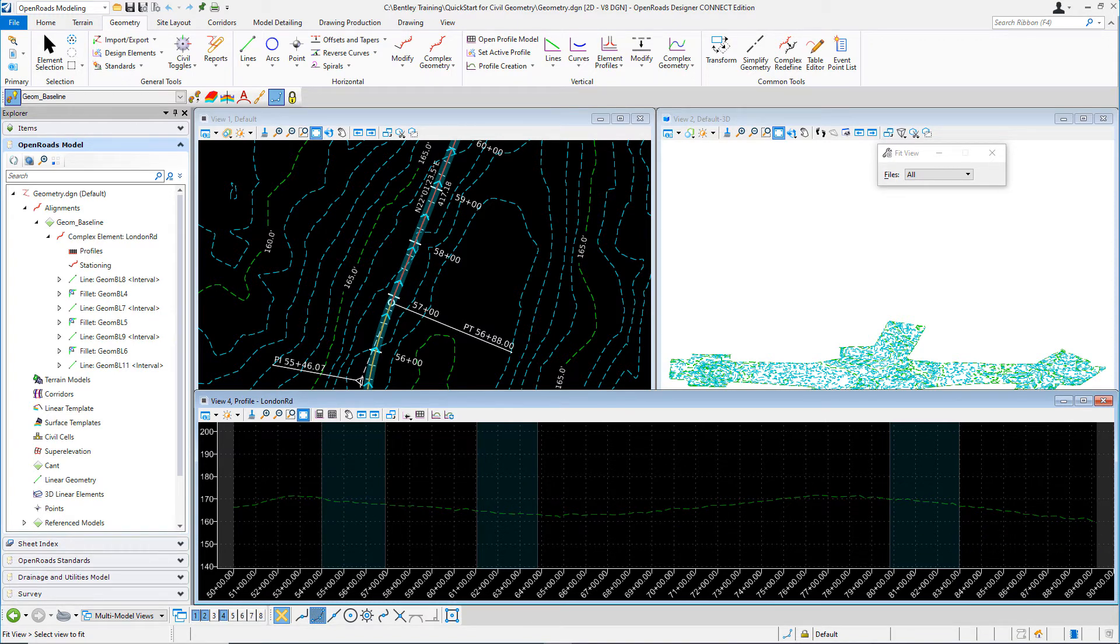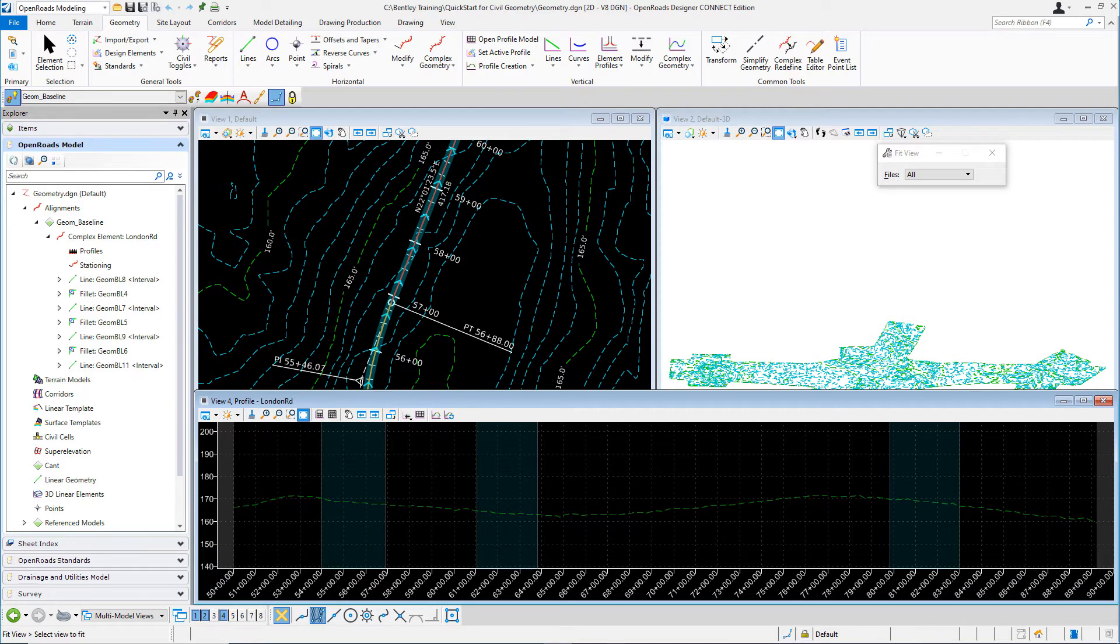Next thing we're going to do is select the existing ground profile and set that active. Setting the existing ground profile active will make it associated to the horizontal alignment. We'll use this as the default profile for now until we design the proposed vertical alignment.